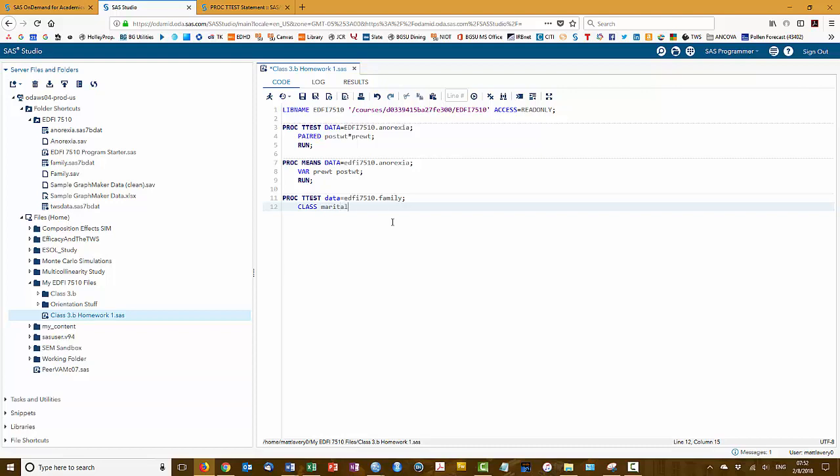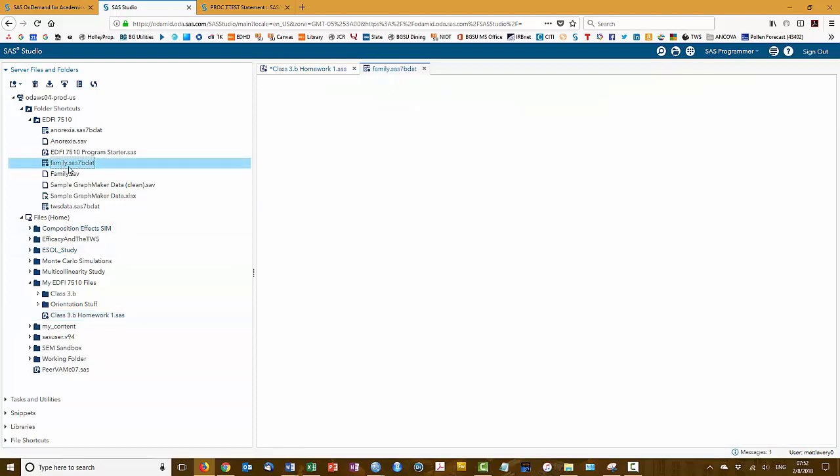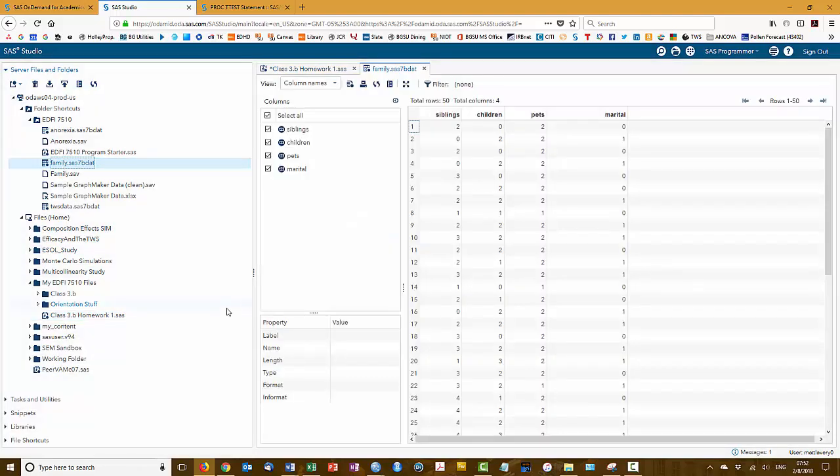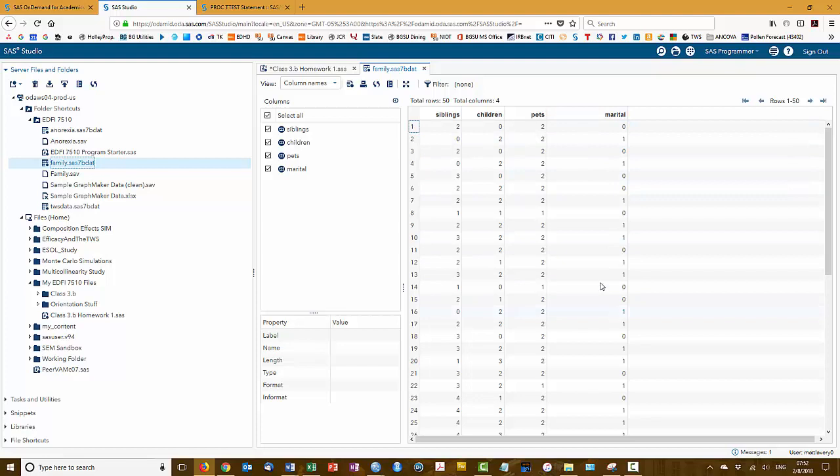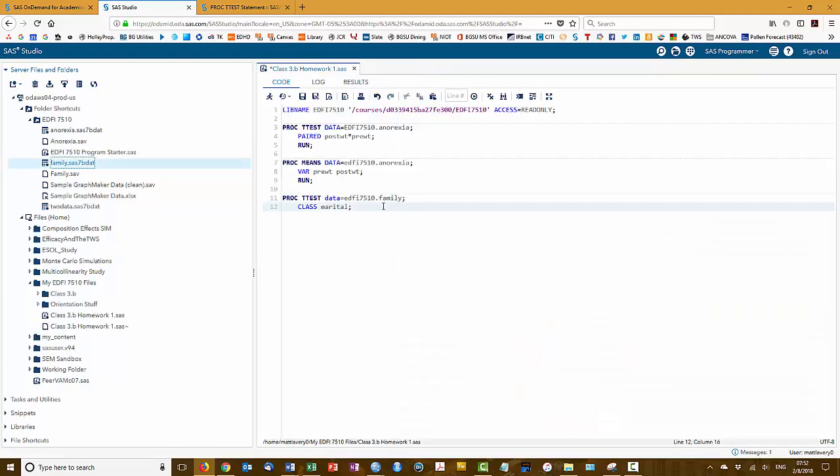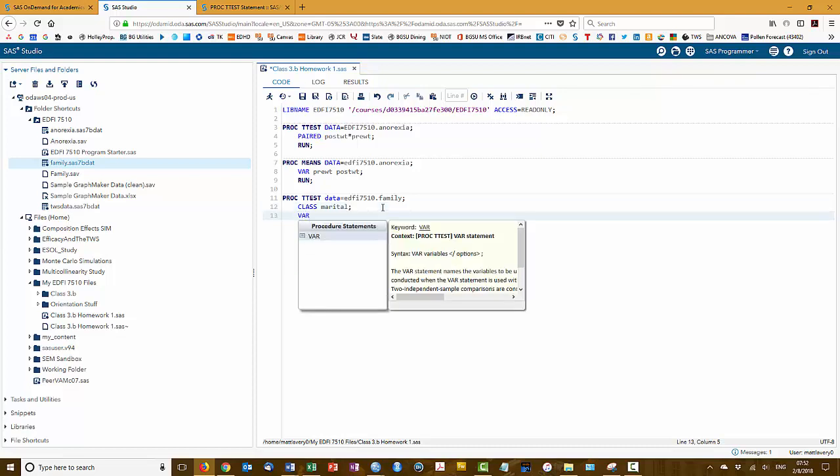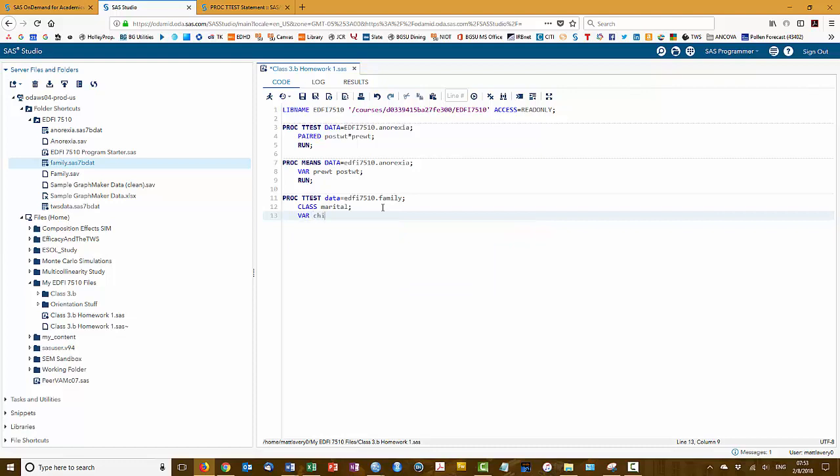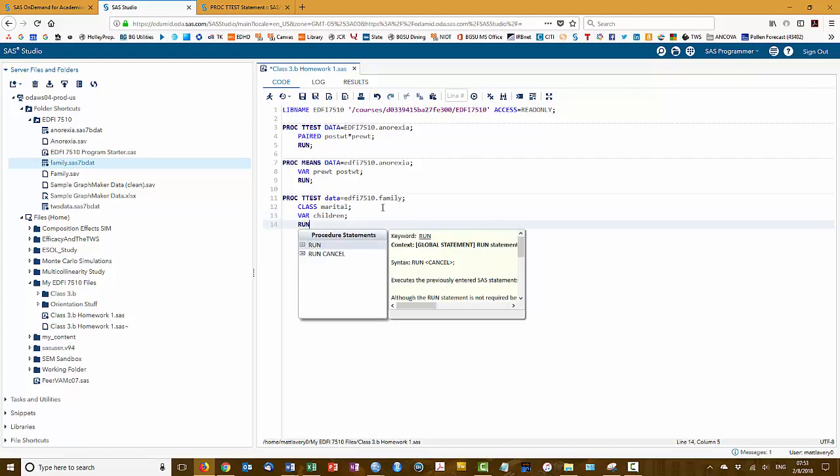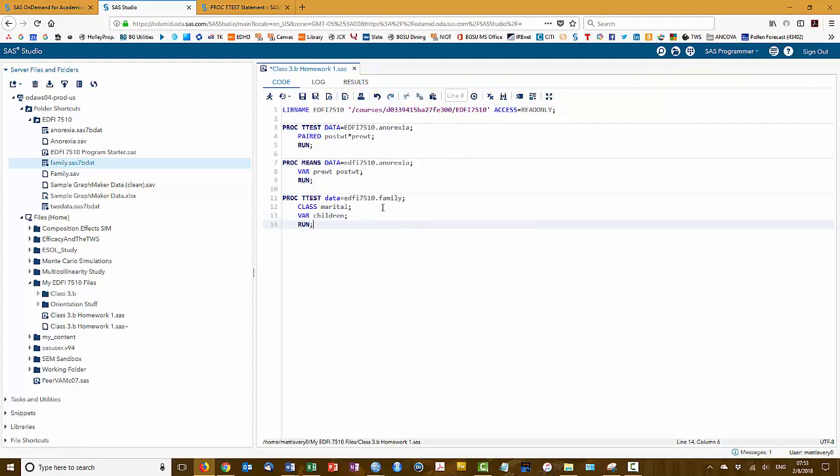So the variable that I'm using to define the groups is marital, and if we double click on that table, again, we can open that up to see marital is the variable name and that's dichotomously coded. So that defines our groups. Then the variable that I want to compare is children and, of course, then run the command.